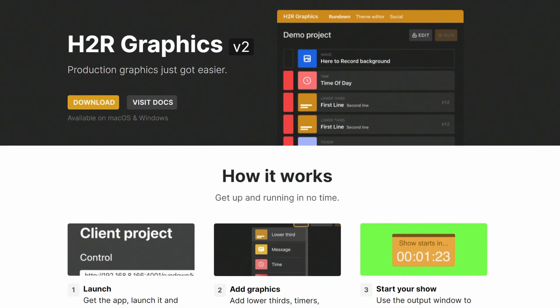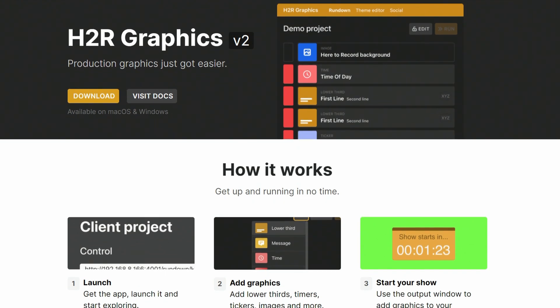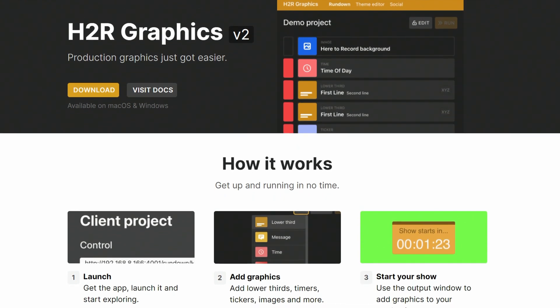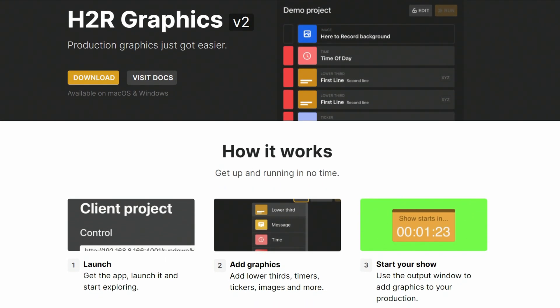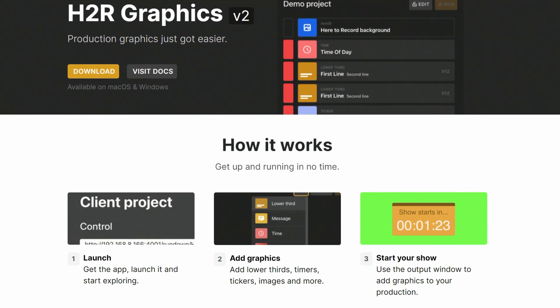Let's look at four different ways you can generate keyfill graphics for your ATEM production. I'll mostly use H2R Graphics version 2 for this demo, but many of the same principles apply for other graphics software out there.